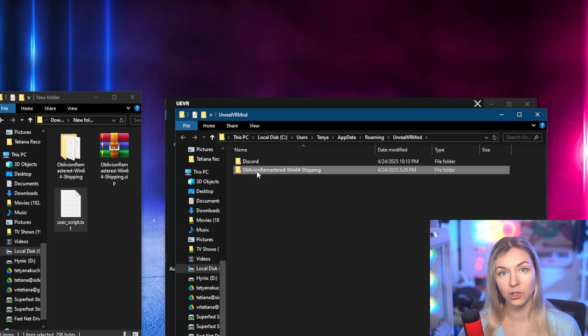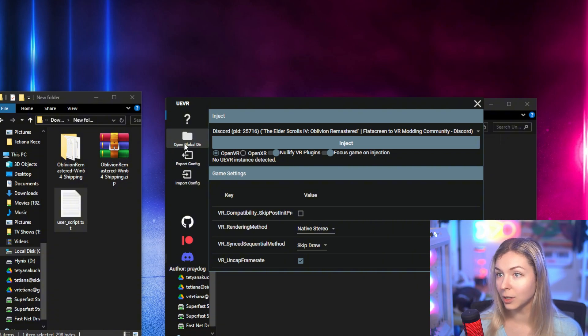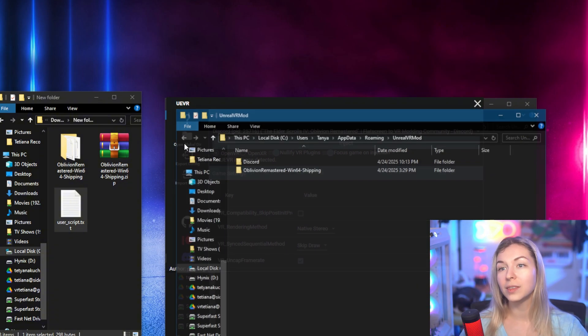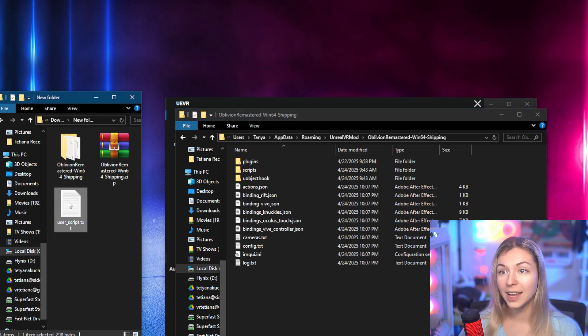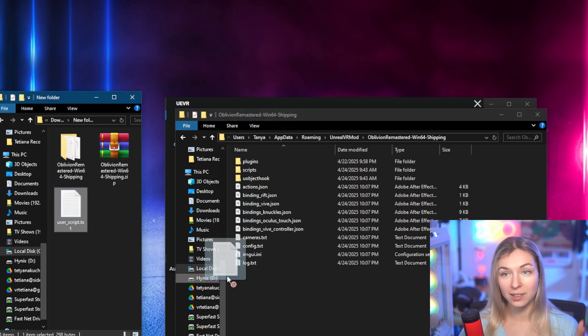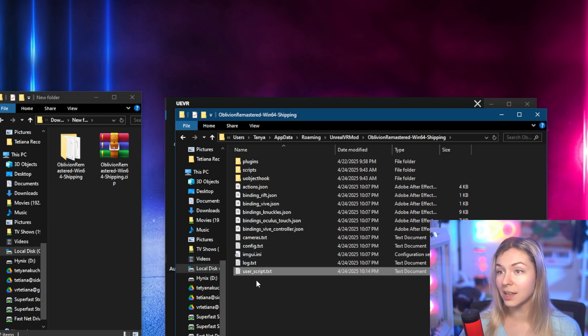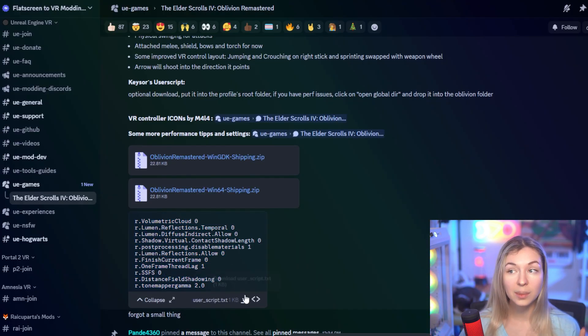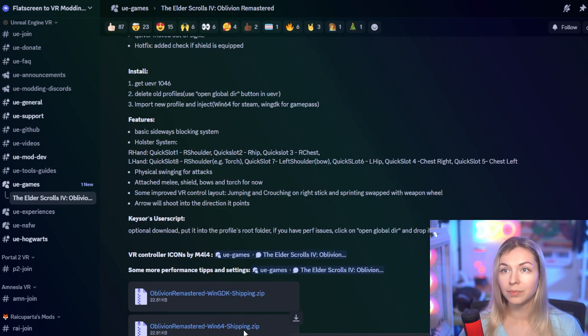So this folder that you just downloaded. So again, you will click on Open Global Directory, then open this Oblivion profile folder and drop the text file right there. Again, you can get this text file and the profile folder from the Flat2VR Discord.